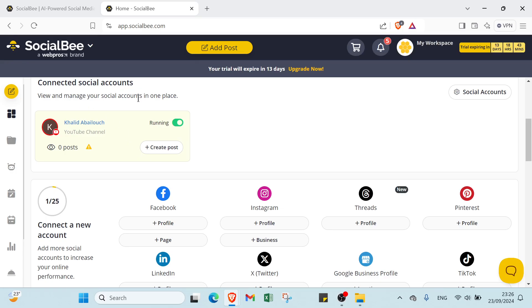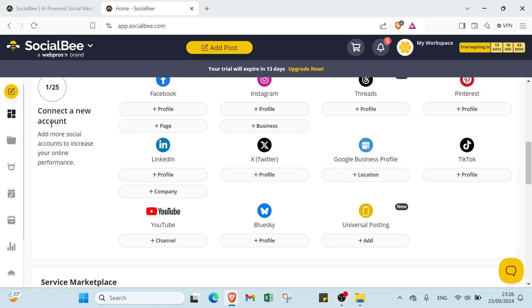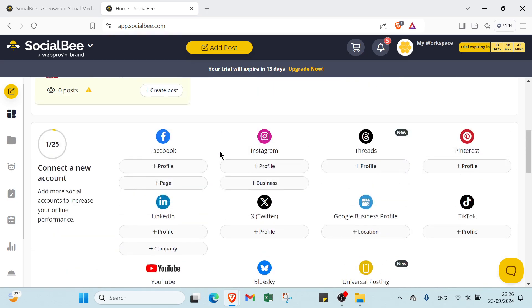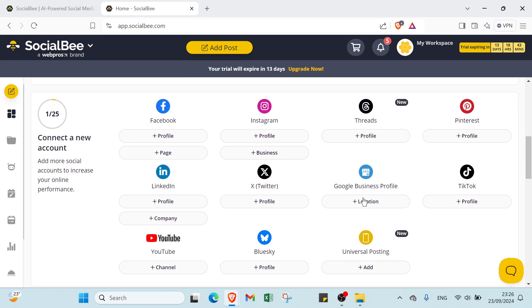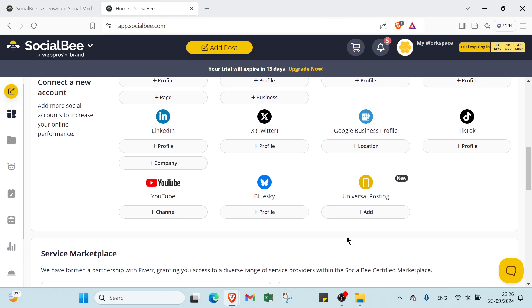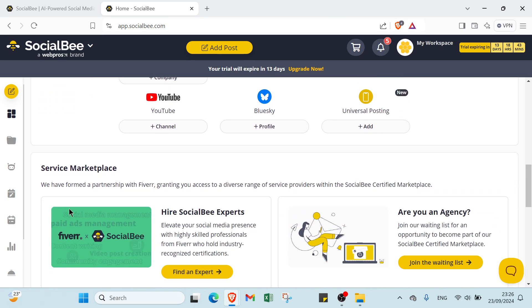If you scroll down, we have here connected social accounts. Connect a new account, add more social accounts to increase your online performance. So you have Facebook, Instagram, Twitter, Pinterest, LinkedIn, X or Twitter, Google business profile, TikTok, YouTube, Bluesky, universal posting, and your service marketplace.